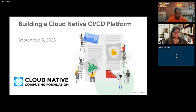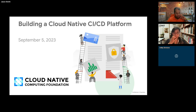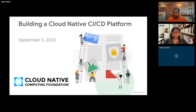Hi everyone, thanks for joining us today for another CNCF Live Webinar: Building a Cloud Native CI/CD Pipeline. I'm Libby Schultz and I'll be moderating today's webinar. I'm going to read our code of conduct and then hand things over to Jason Smith and Muriel McCabe, both with Google.